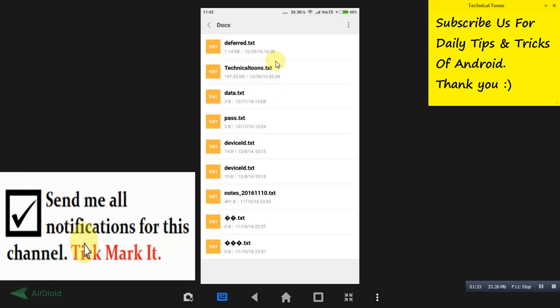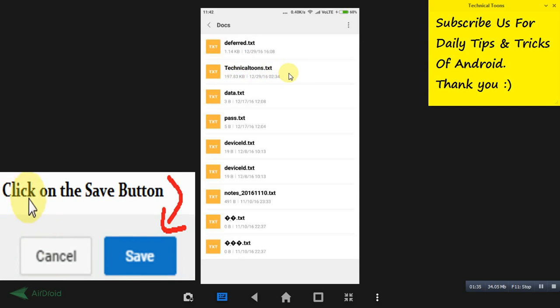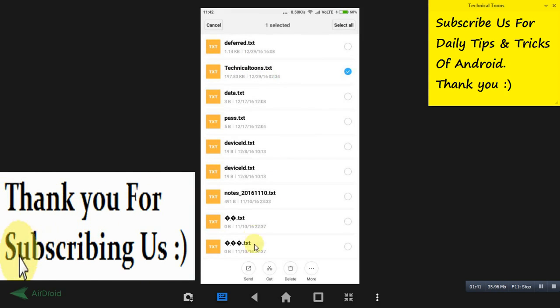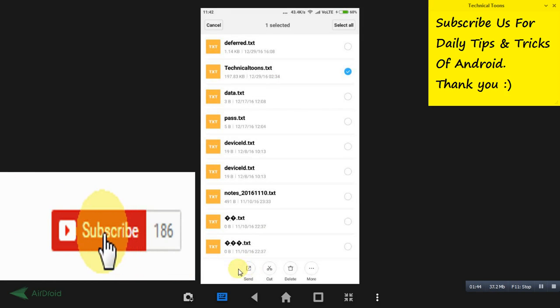So what you have to do is, this can be sent through WhatsApp, Gmail, or any source. You just need to tap on it. And here, for some mobiles you will be seeing the option of Share. I am right now getting Send option, so when you tap on it...